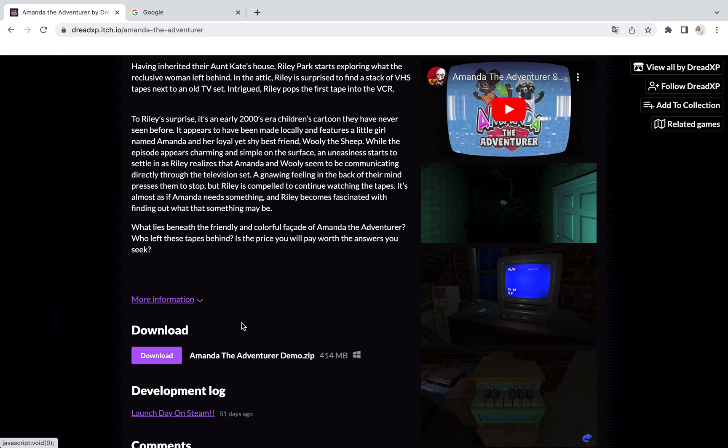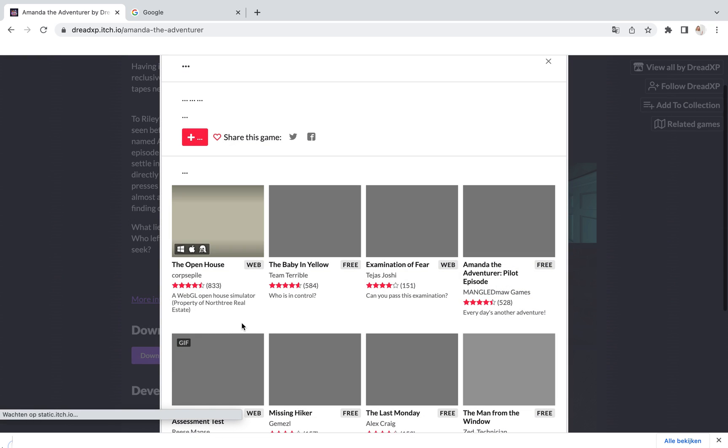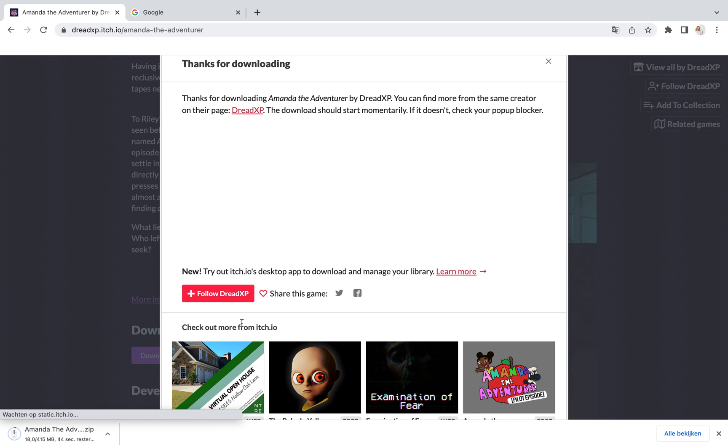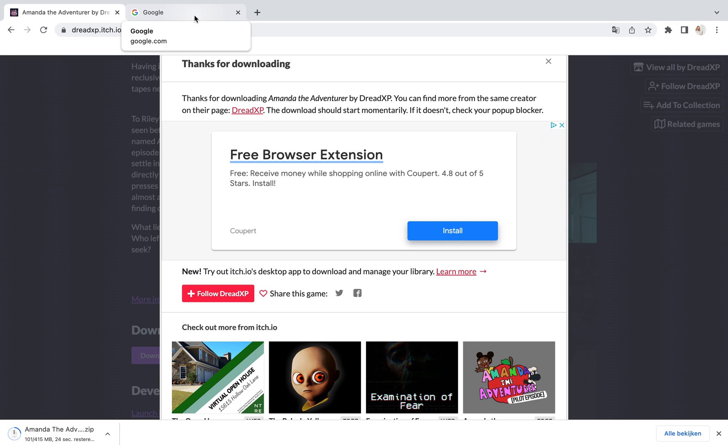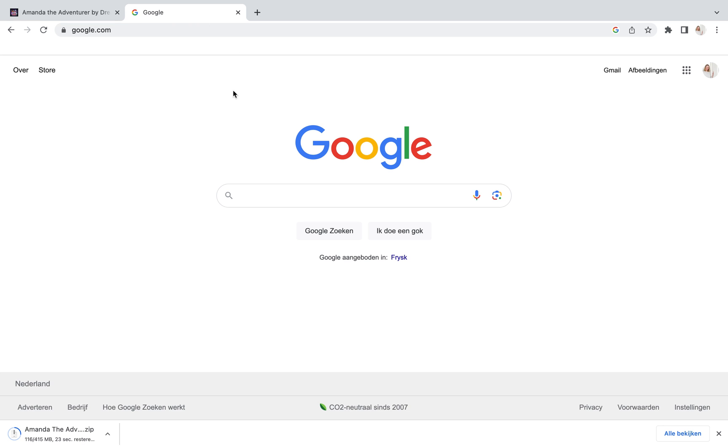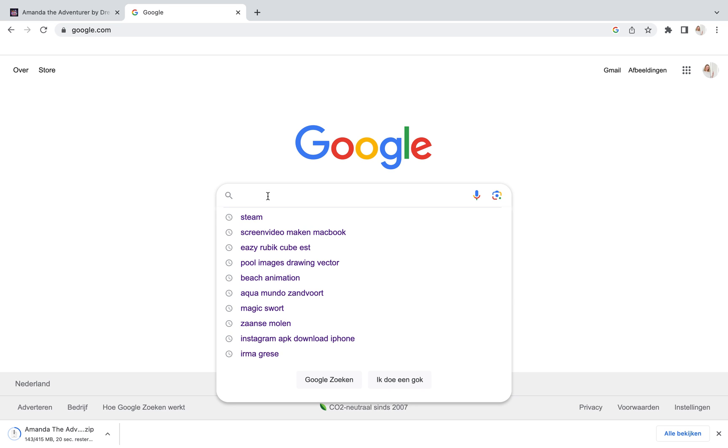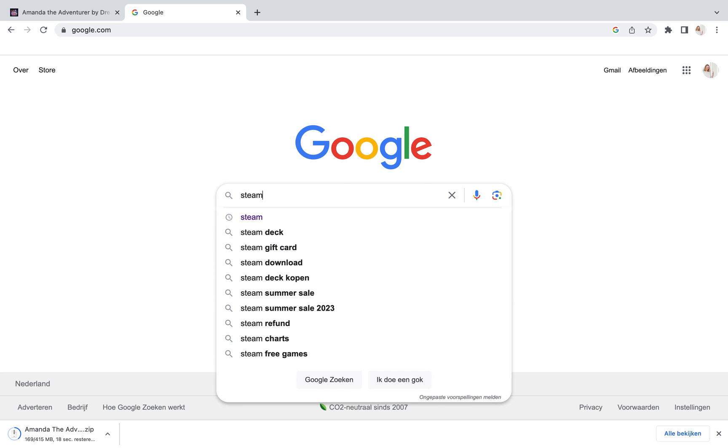This is a demo version. If you would like to have the full version, that's also possible. Then we are going to Steam. So we're opening a new browser and we put in on Google, Steam.